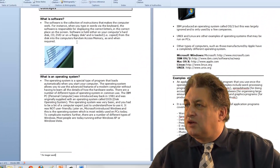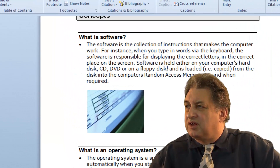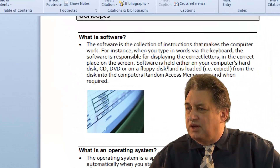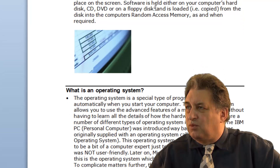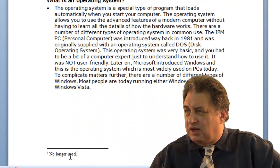Now if we go back to the top, you've got the word Floppy Disk. It's automatically got the 1 after it, and that 1 relates to the 1 down at the bottom of the page.